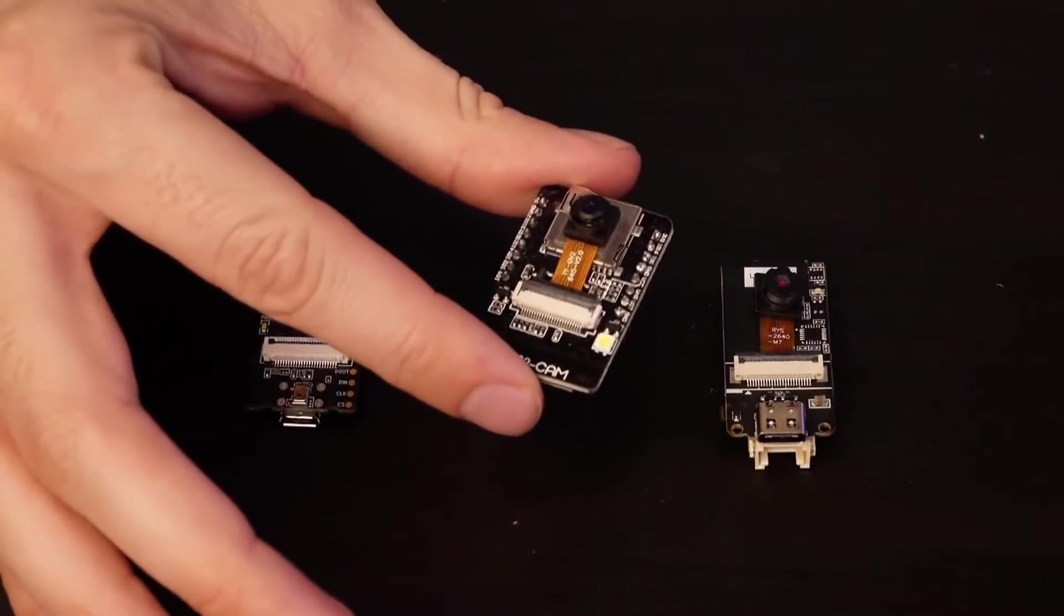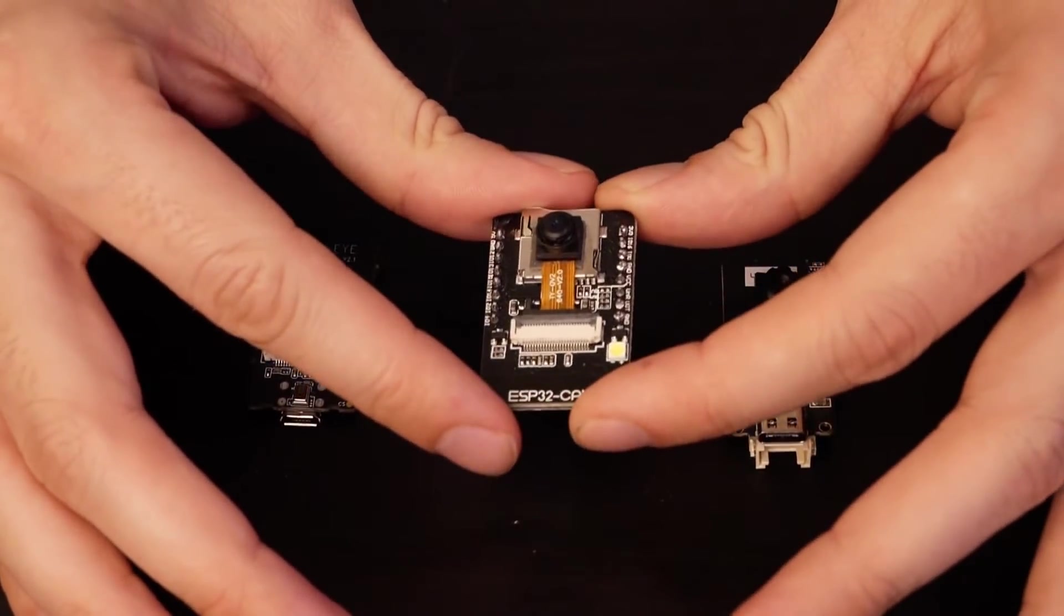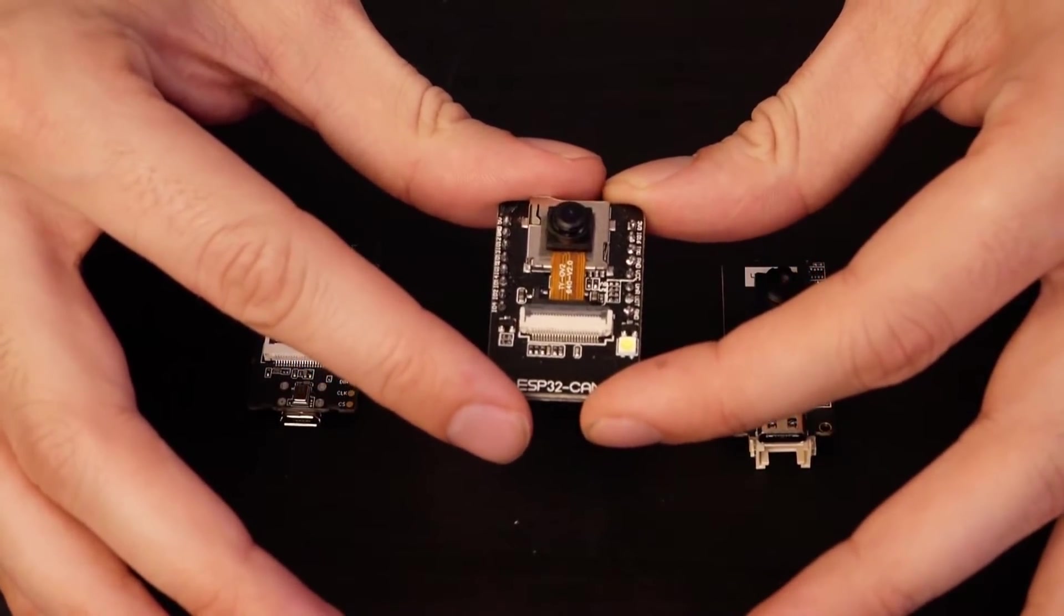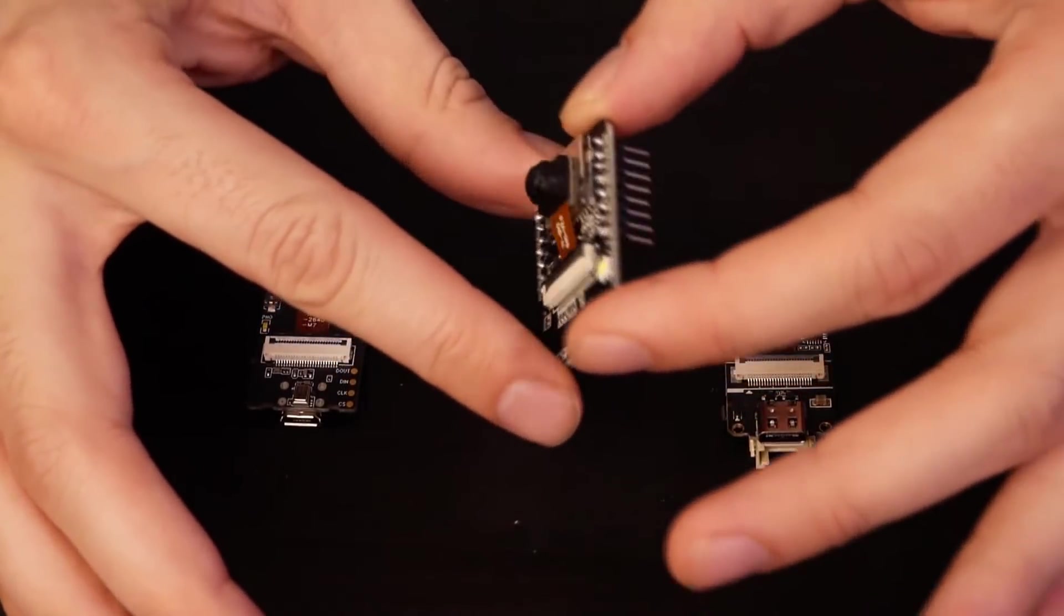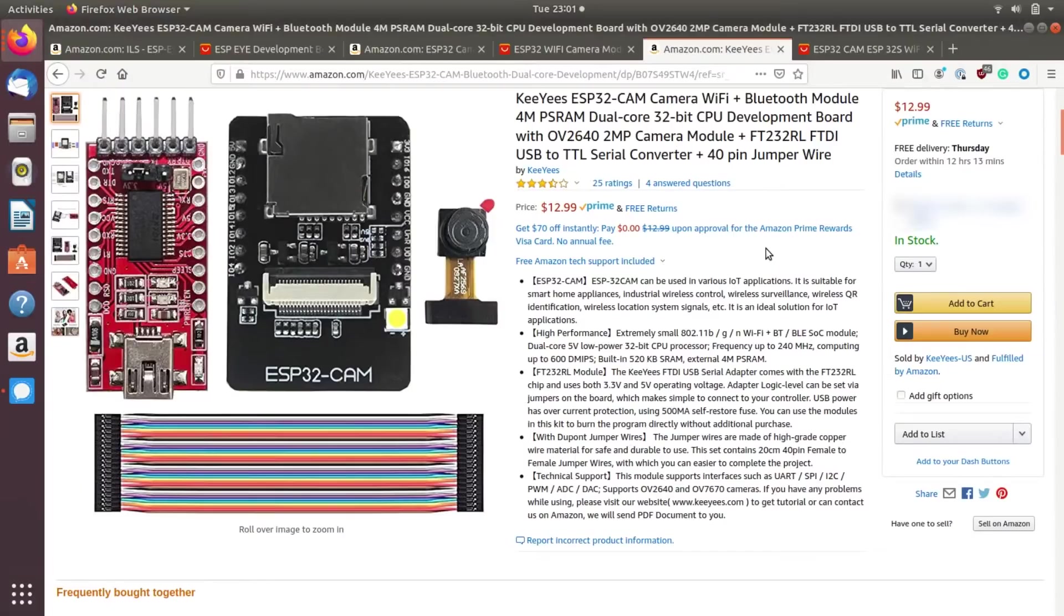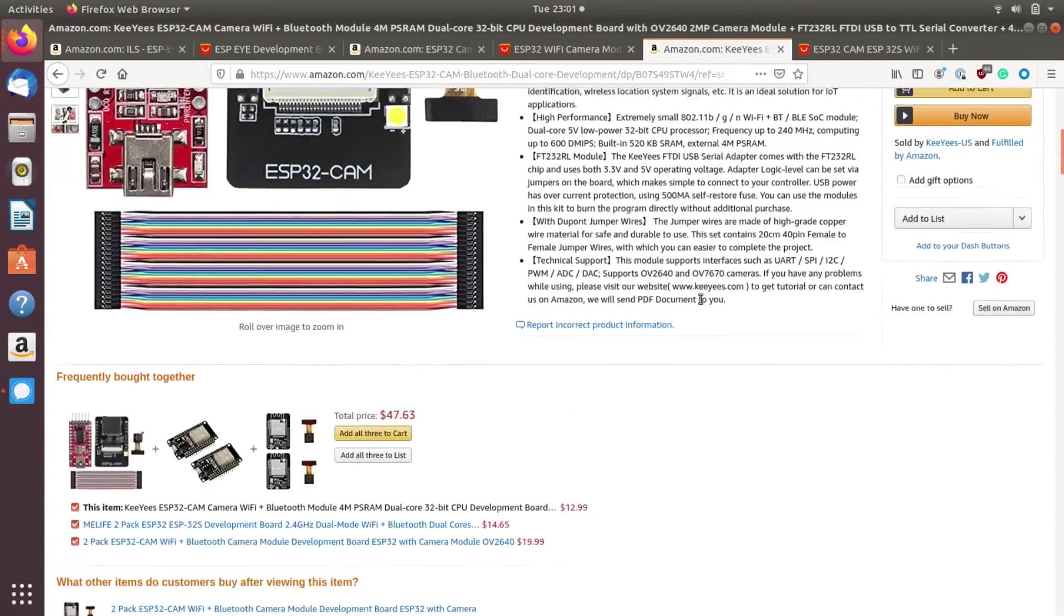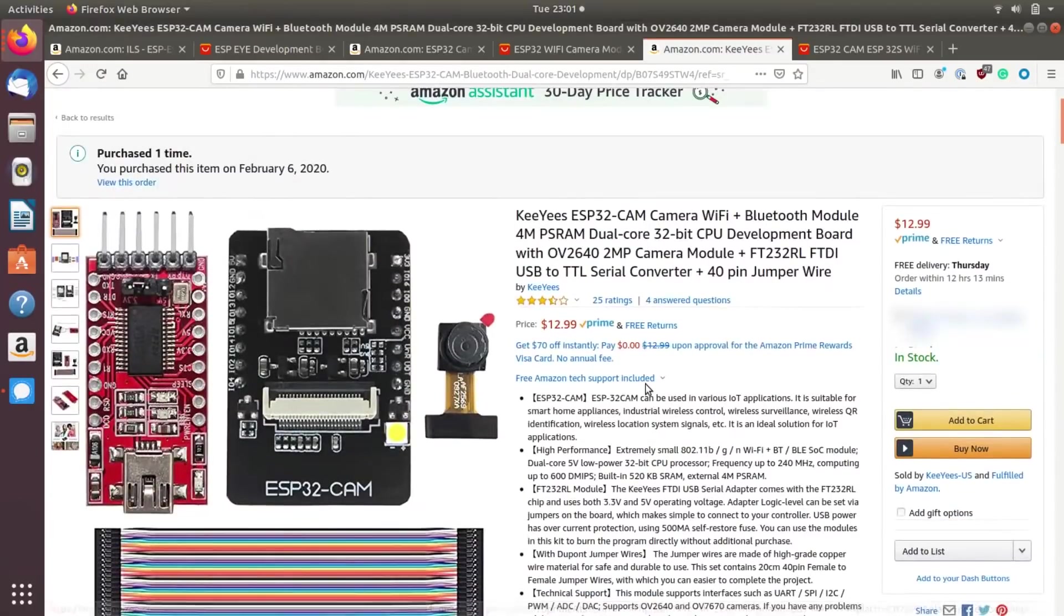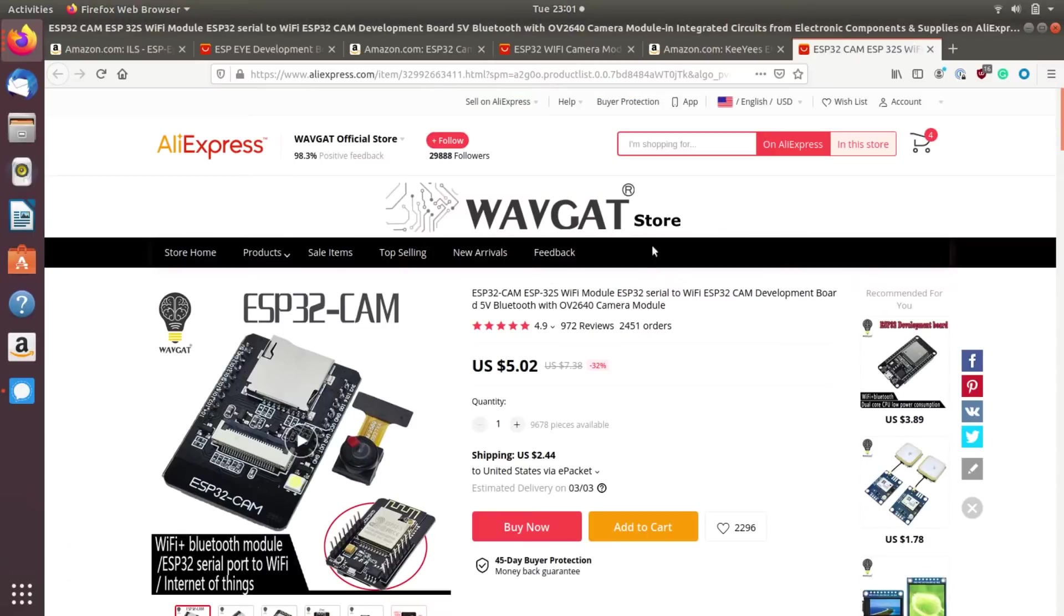The ESP32 cam is the classic module people think of when they think of the ESP32 camera module. This camera is pretty affordable, but it does come with a downside that in order to connect to it, you need to pick up an FTDI programmer like this one. While that's a little bit annoying, you can see that the cost on Amazon is about $12.99 for the whole set. If you want to go even cheaper, you can find this camera on AliExpress for about $5.